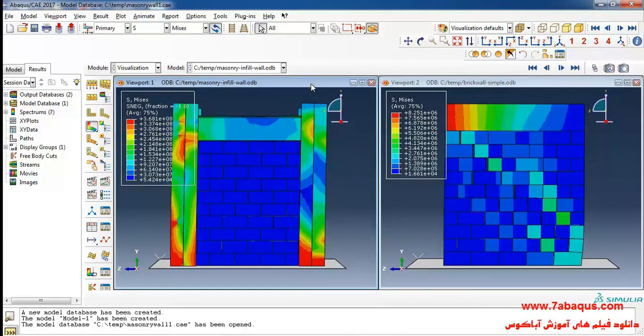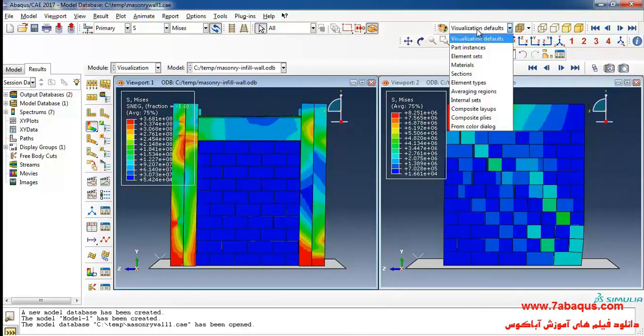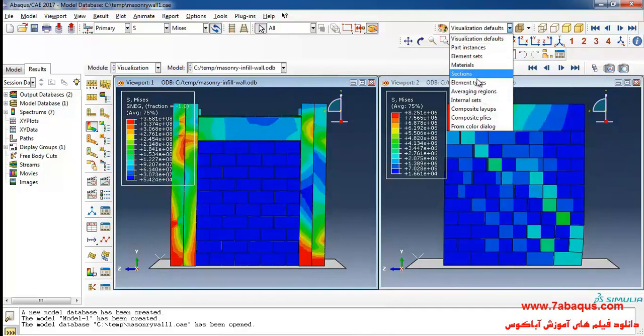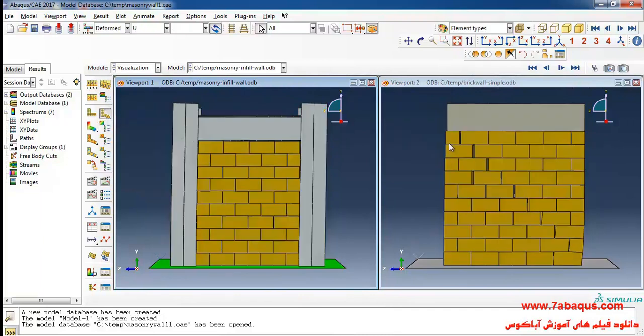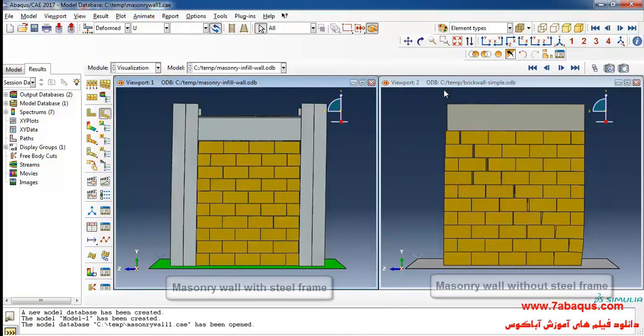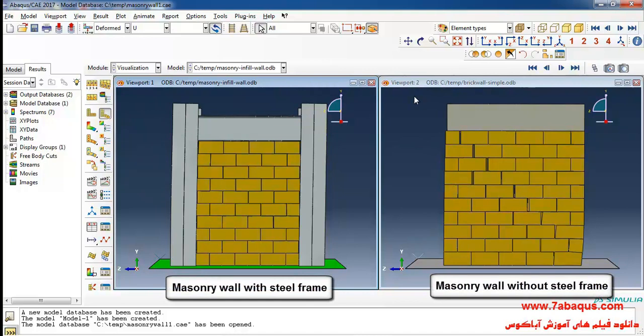Here I'll select the element type and click on plot deformed shape. Here we intend to compare a masonry wall without steel frame with that having been placed in steel frame.